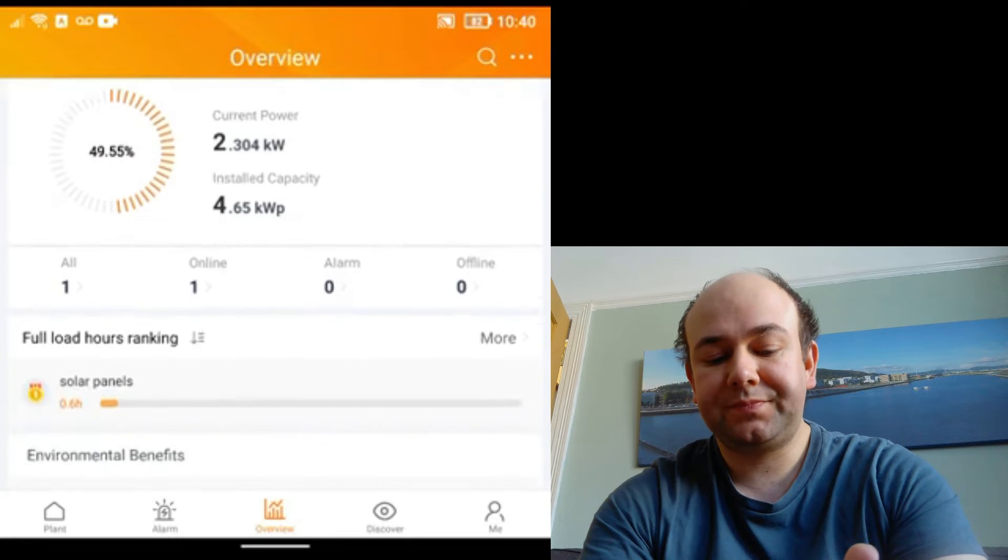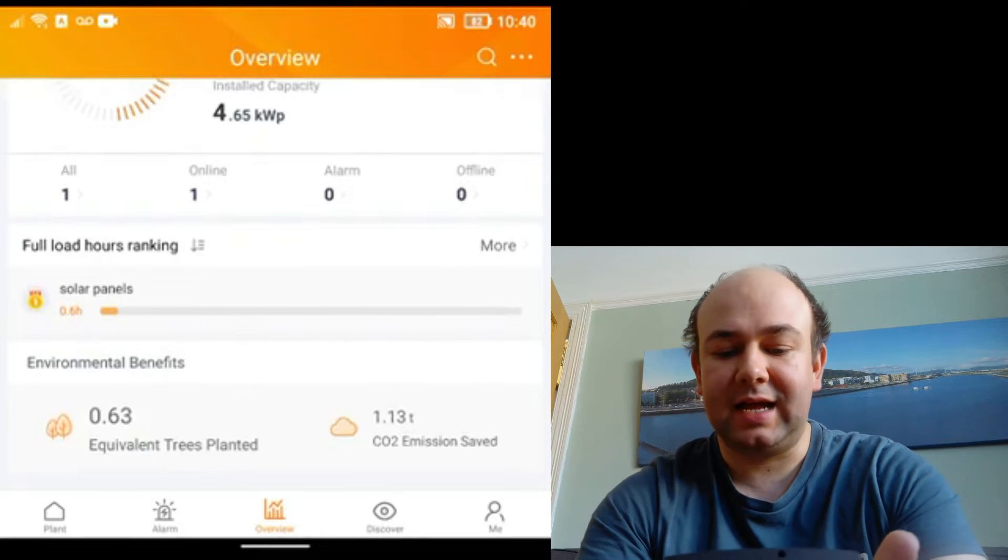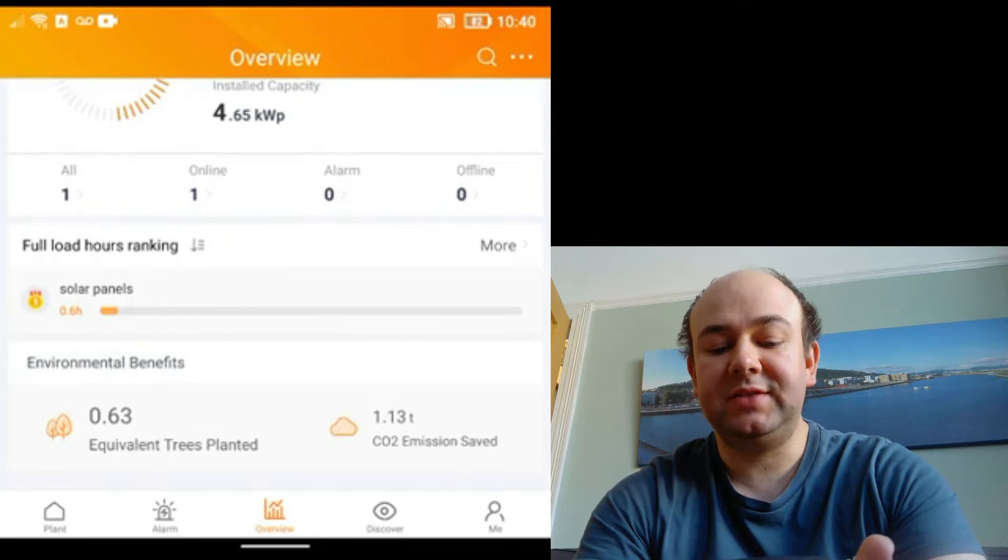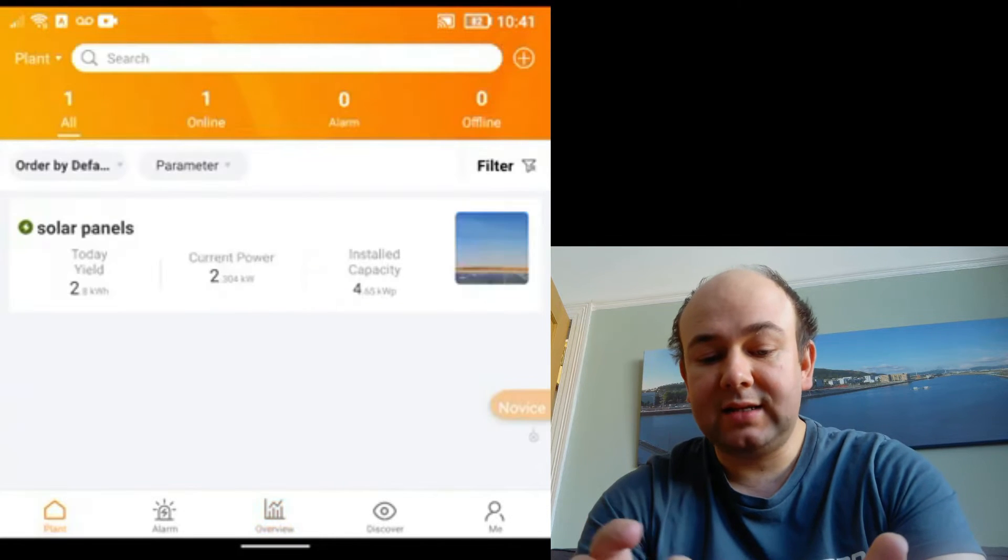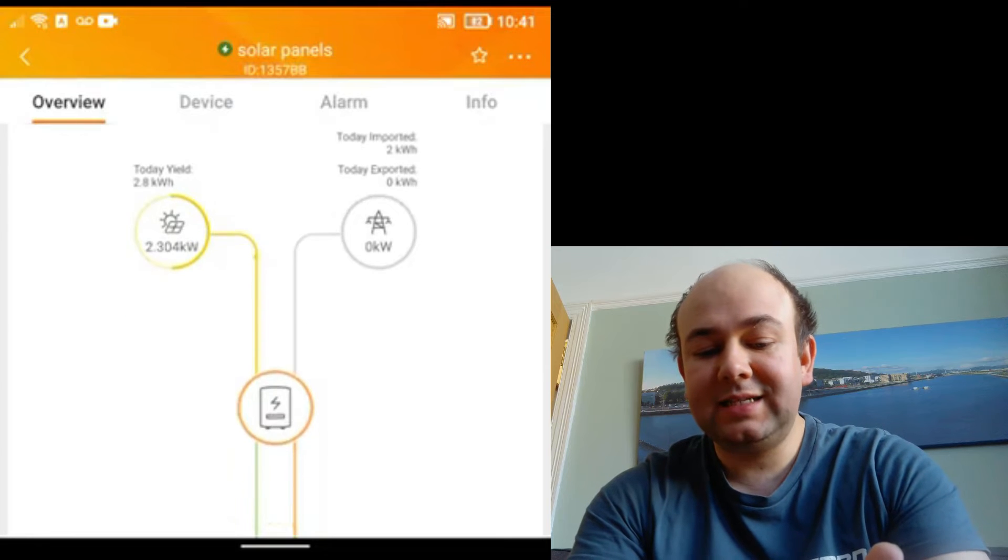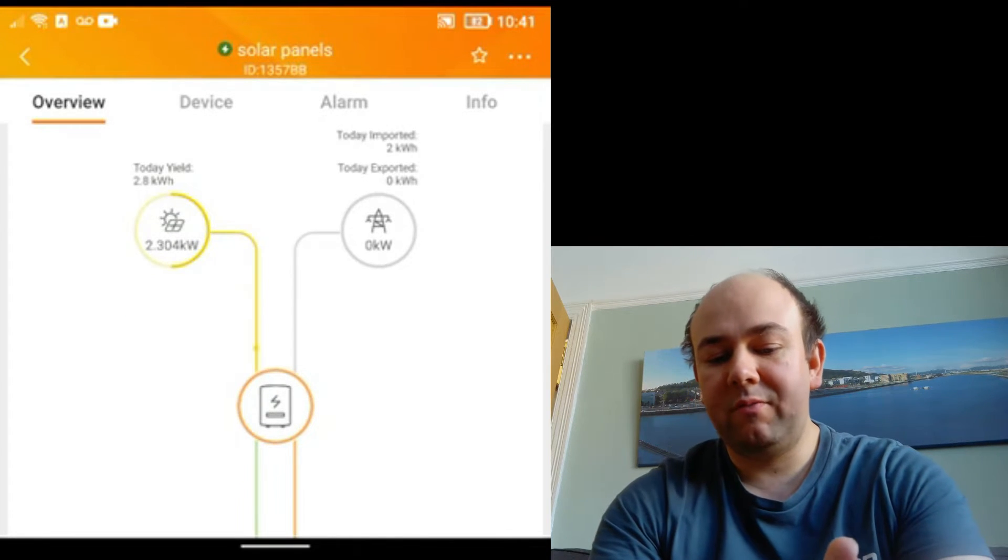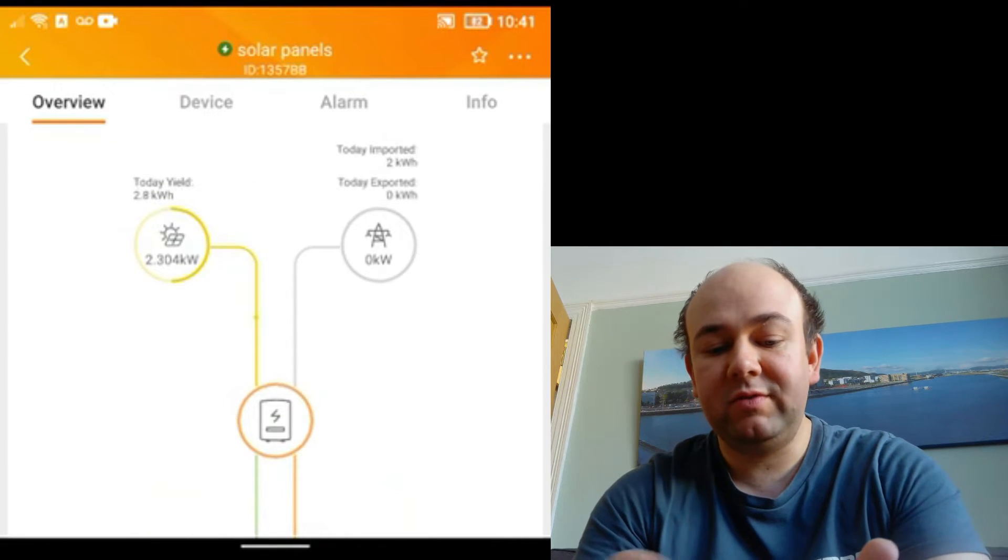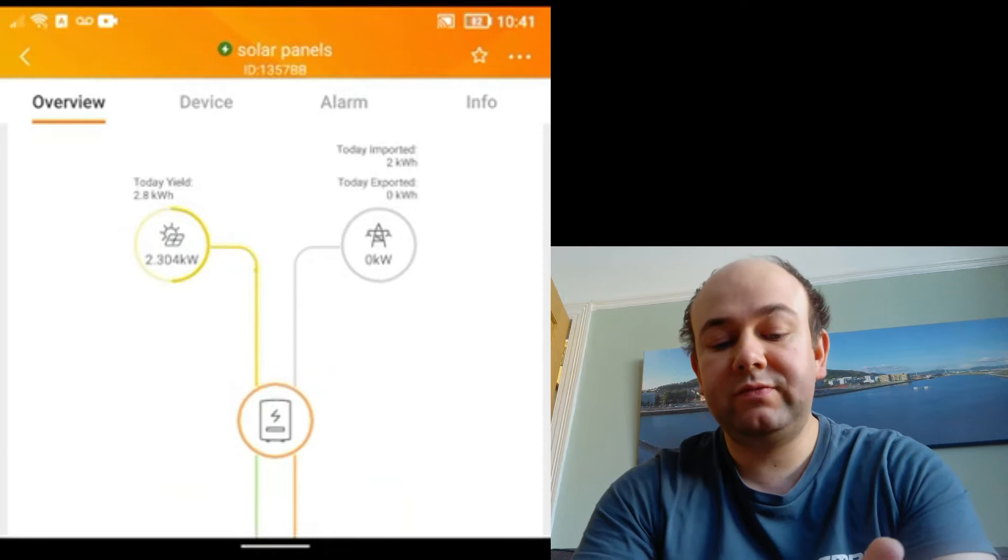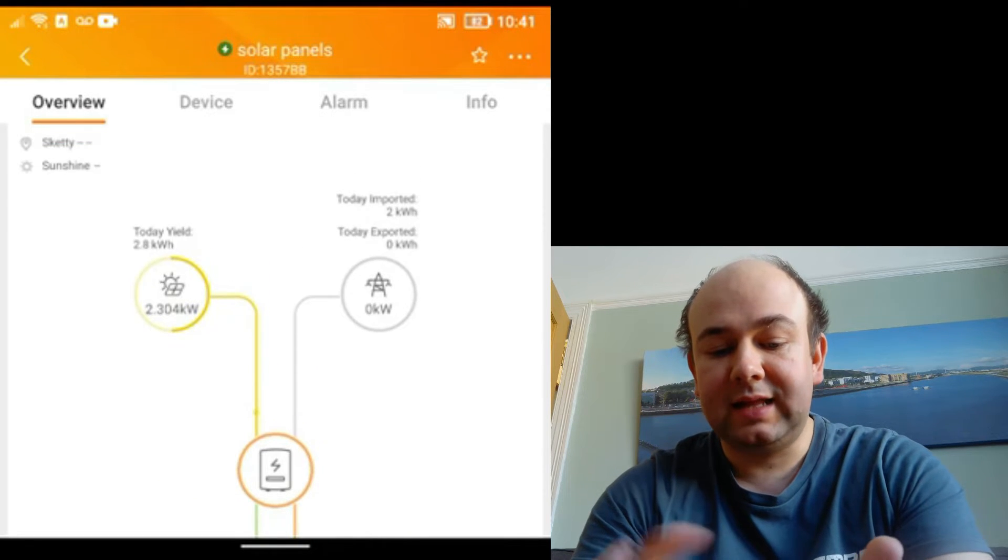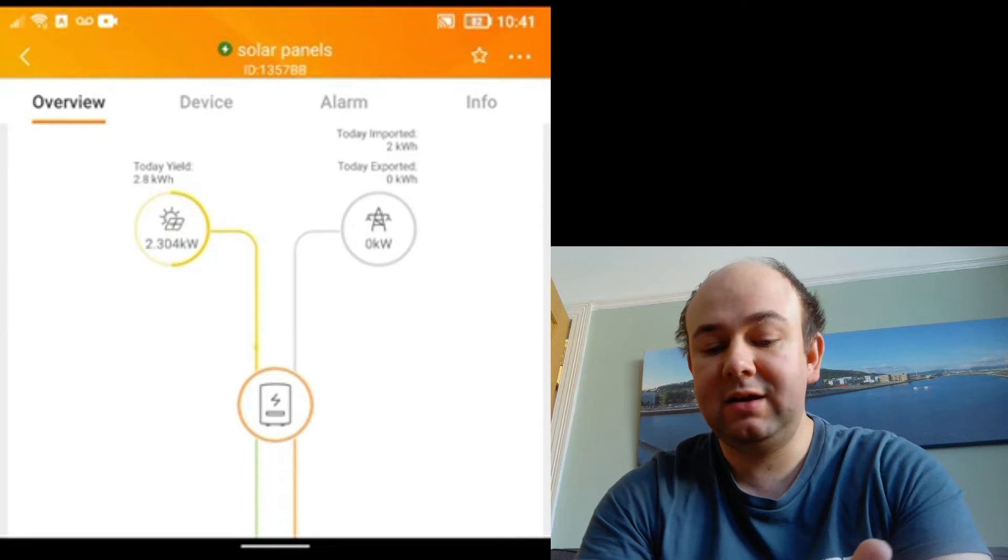Then we got a little bit about the trees and how much CO2 we've saved since having the panels installed. I'm going to go to plant and open the plant window, and then you get these classic diagrams of where the power is coming from. You can see that off the roof at the moment we are generating 2.3 kilowatts and that's added up to 2.8 kilowatt hours so far today.